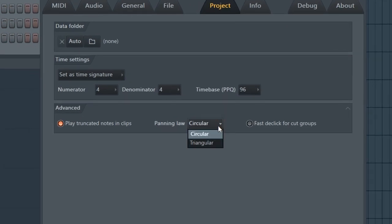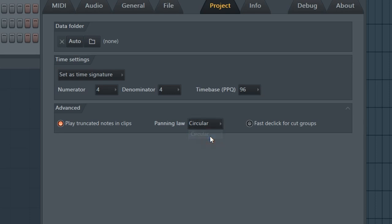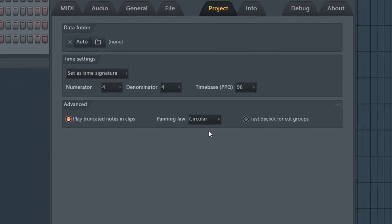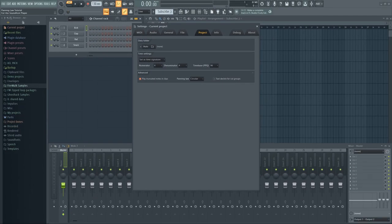In FL Studio, you can choose between circular panning law, which is the default setting, and triangular panning law. Circular panning law will automatically compensate for volume loss as you pan, while triangular panning law is basically the same thing as no panning law, and it will not compensate for any volume loss as you pan.